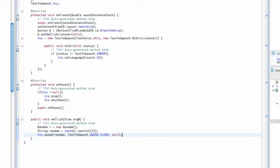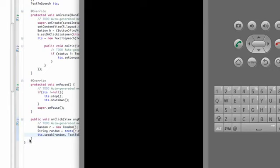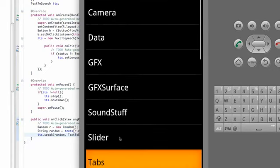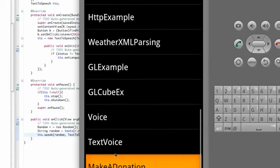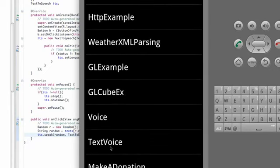And again hopefully it works on the emulator. So let's go down here to our text voice.